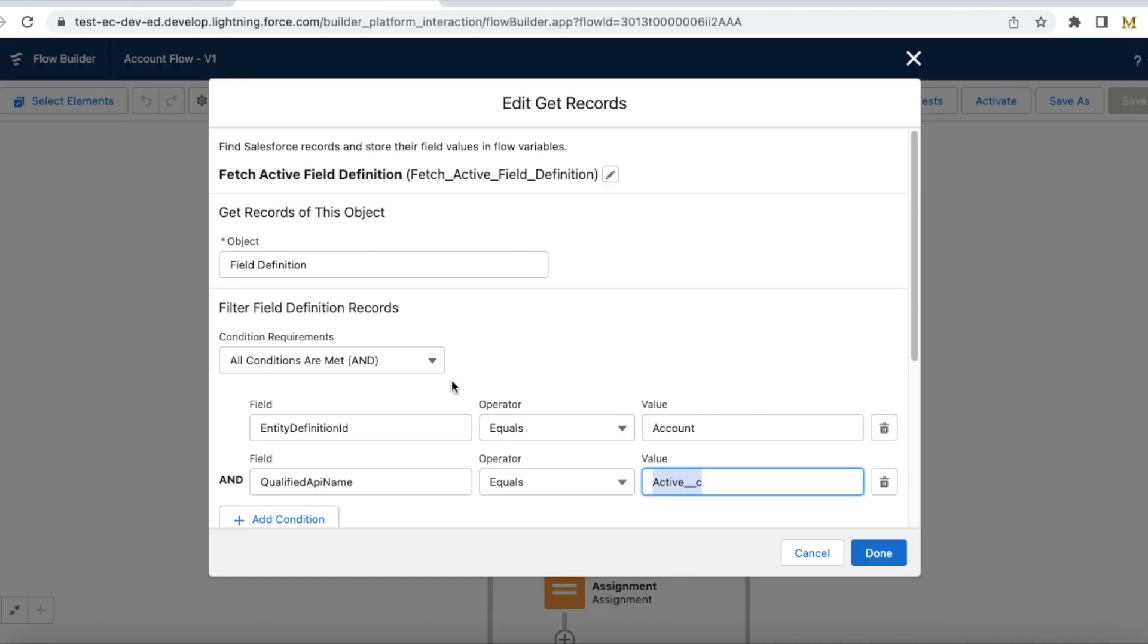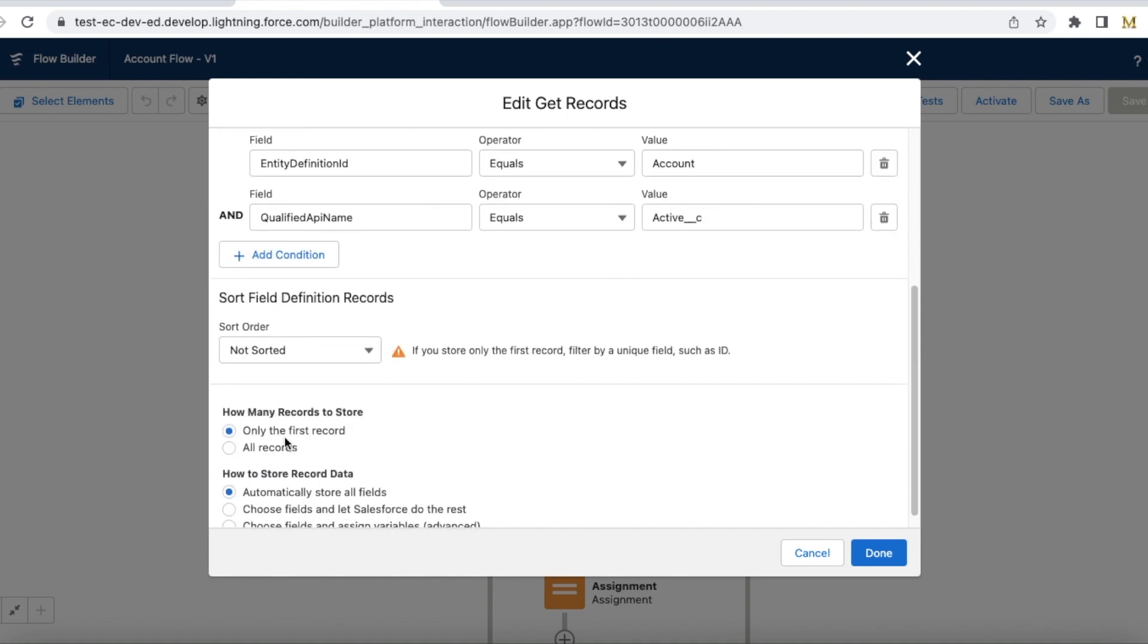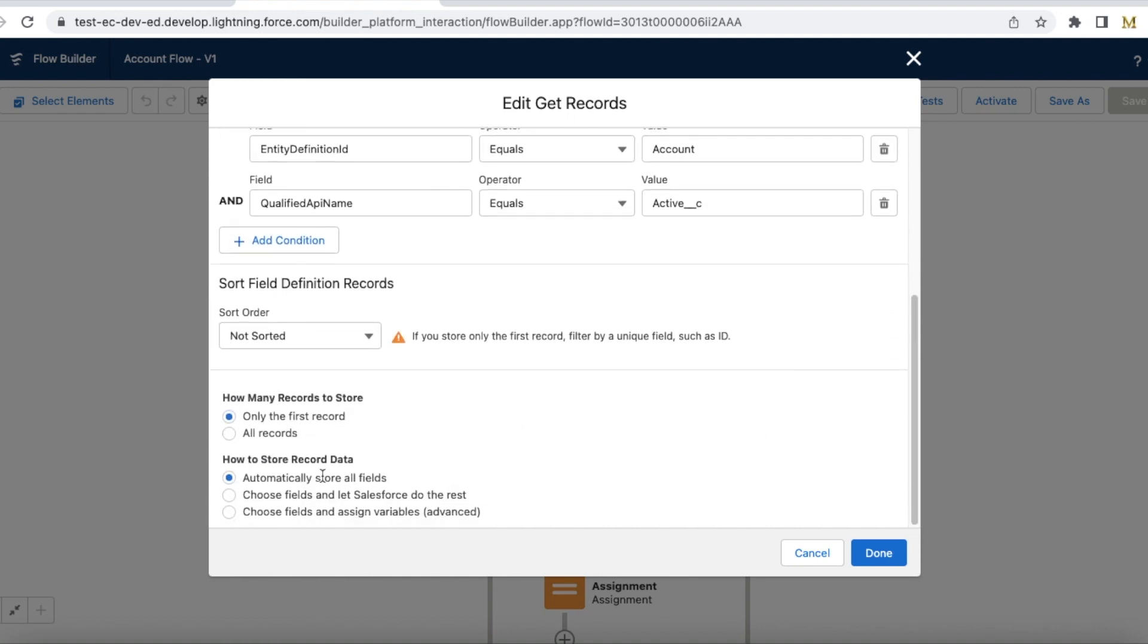So first I'm fetching the field definition for account object's Active__c picklist field. I am getting only the first record and I am just making sure Salesforce stores the record.